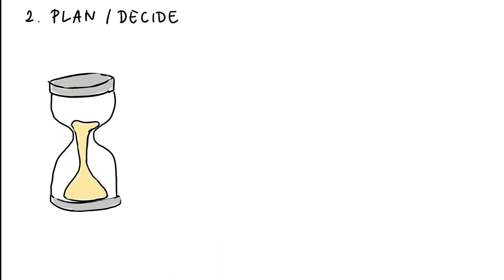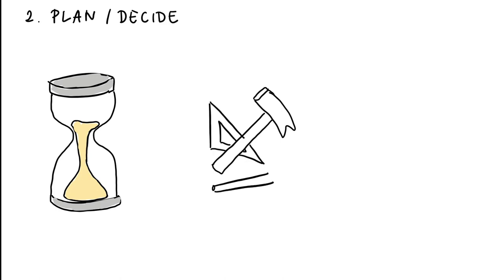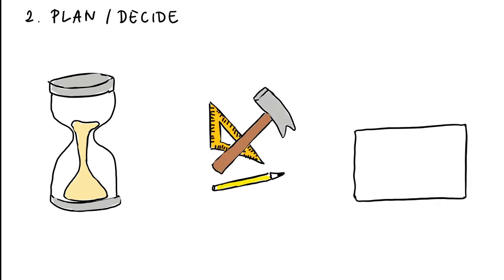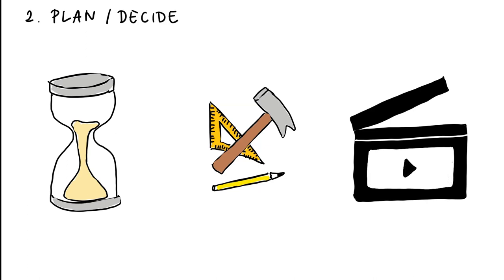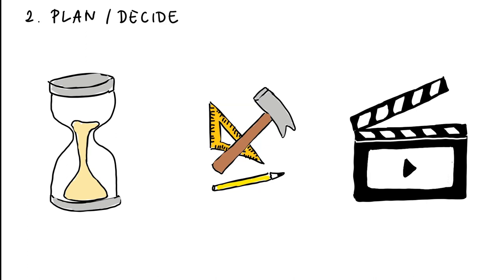When do you have time to prepare the materials? Do some test shots? Create the video. Do any post-editing.